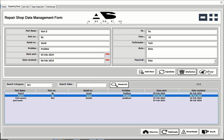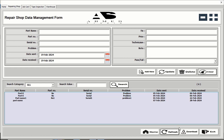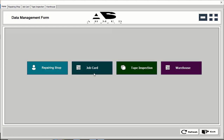You can also delete anything — just click the delete button and the data will be deleted. You can also clear any information using the clear button. There is also a refresh button to refresh the full form, and a home button to go back to the home menu.